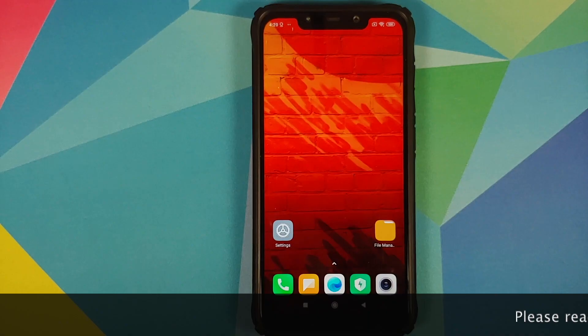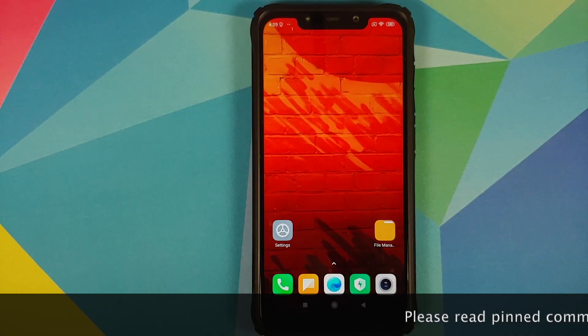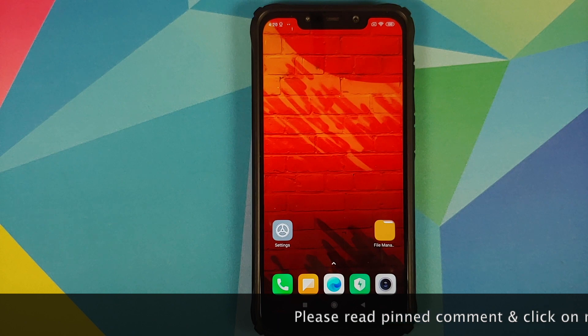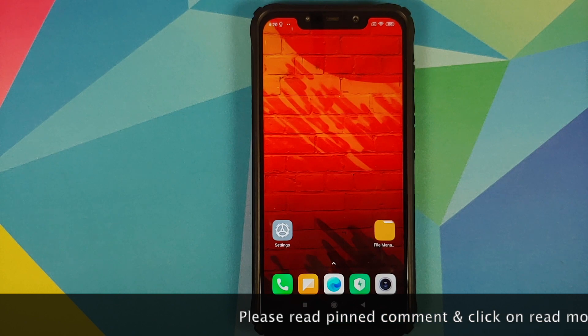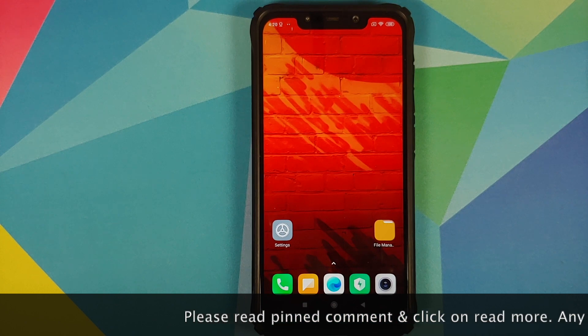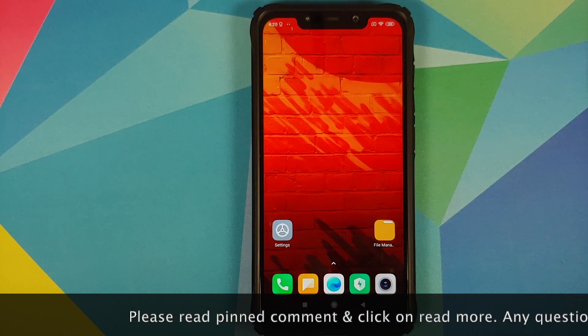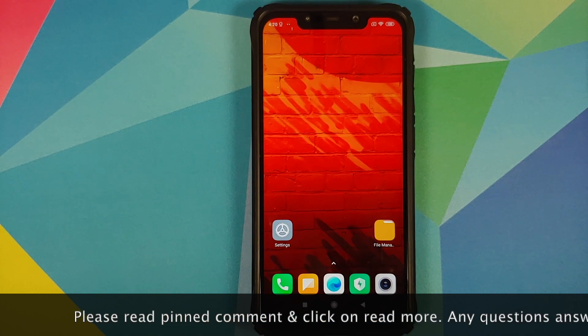What's up peeps, Munchy here back with another video. In this video I'm going to show you how you can install Hydrogen OS on the POCO F1.